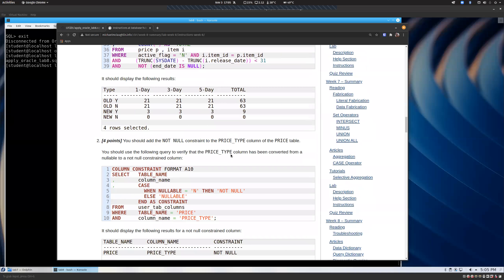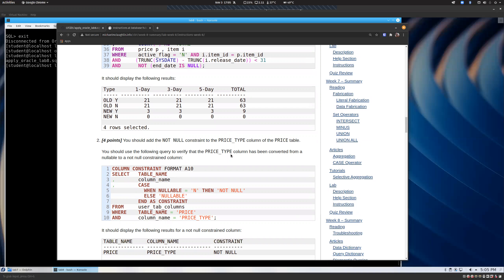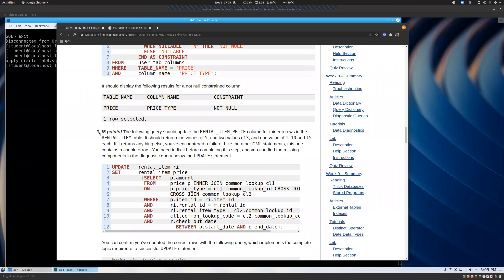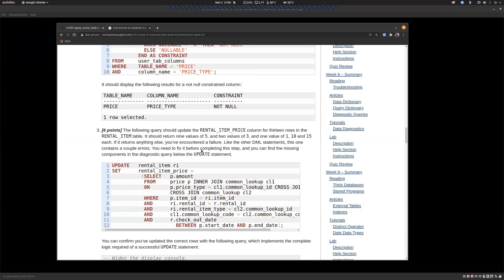That's basically inserting into our price table. Then in step two, now that we have prices, we add a NOT NULL constraint to the price type column of the price table — we've done that quite a bit, just alter table and add the constraint. Step three is where, now that we have prices, we update the rest of our tables. For rental item, we have all these people we've already rented movies to, and we're going to backdate all those records and assign them a price based on how many days they rented and the item.